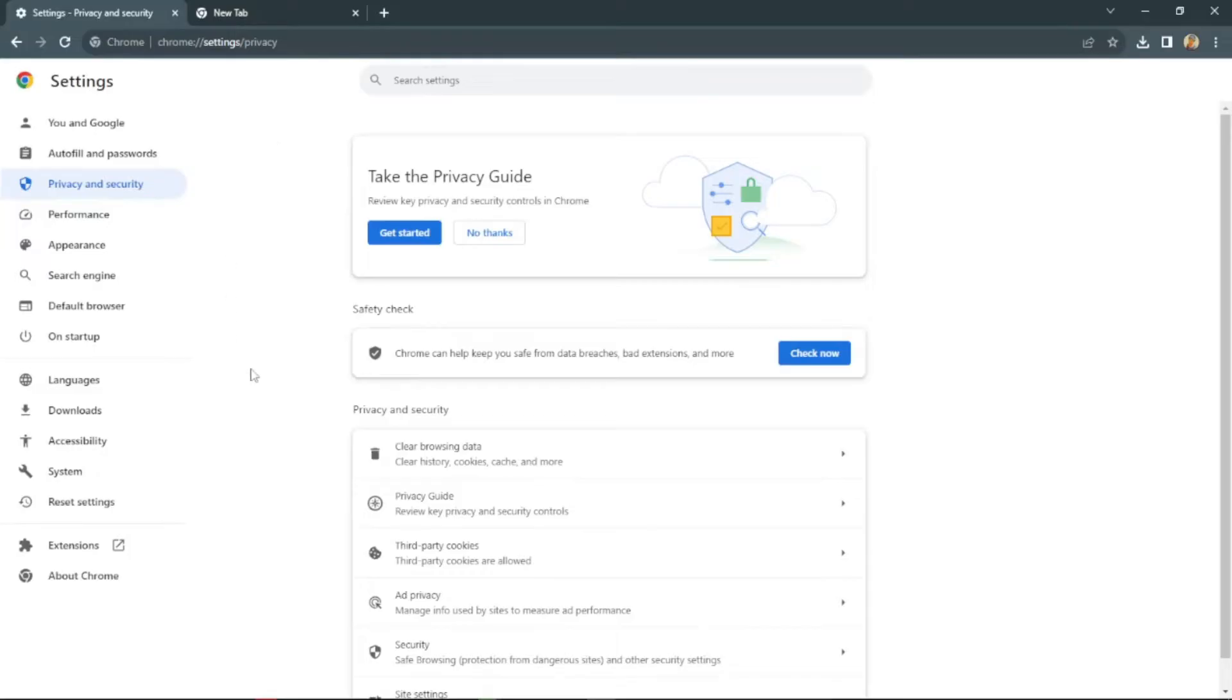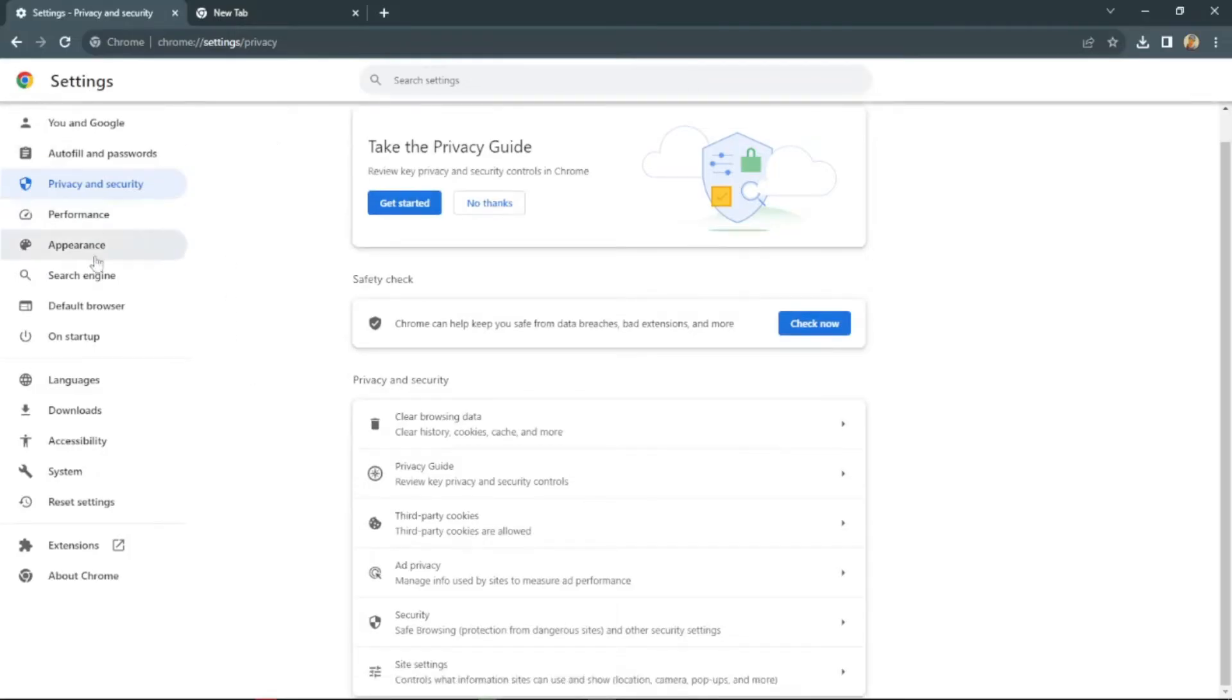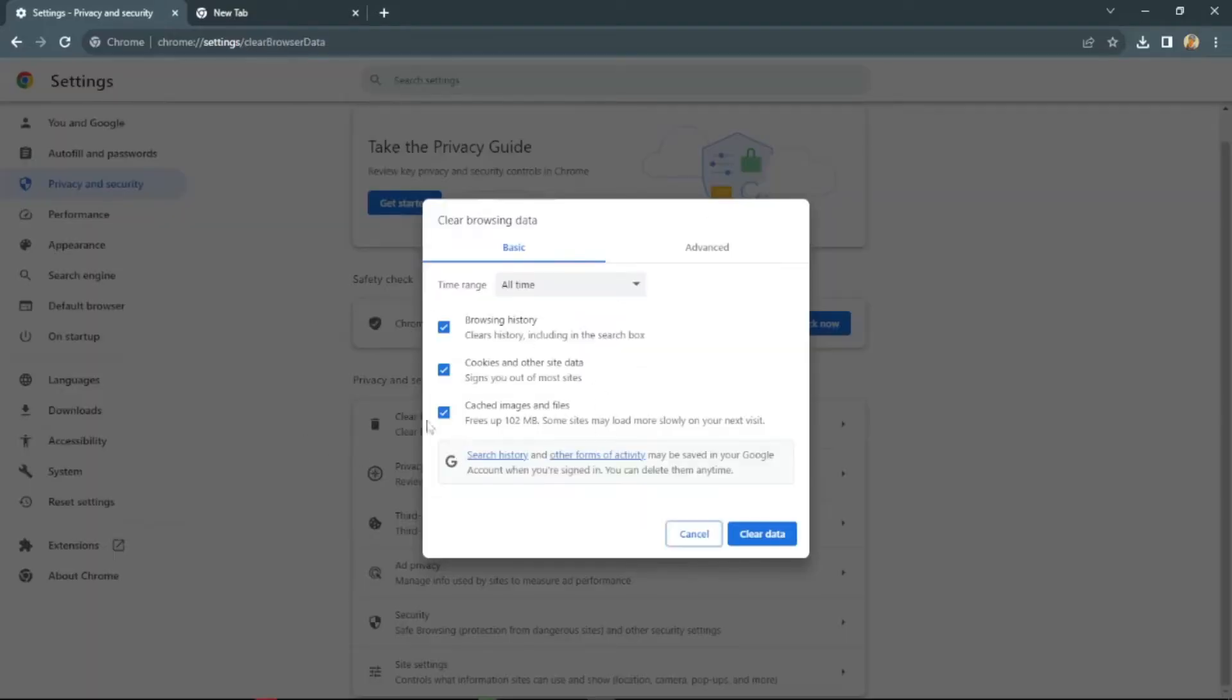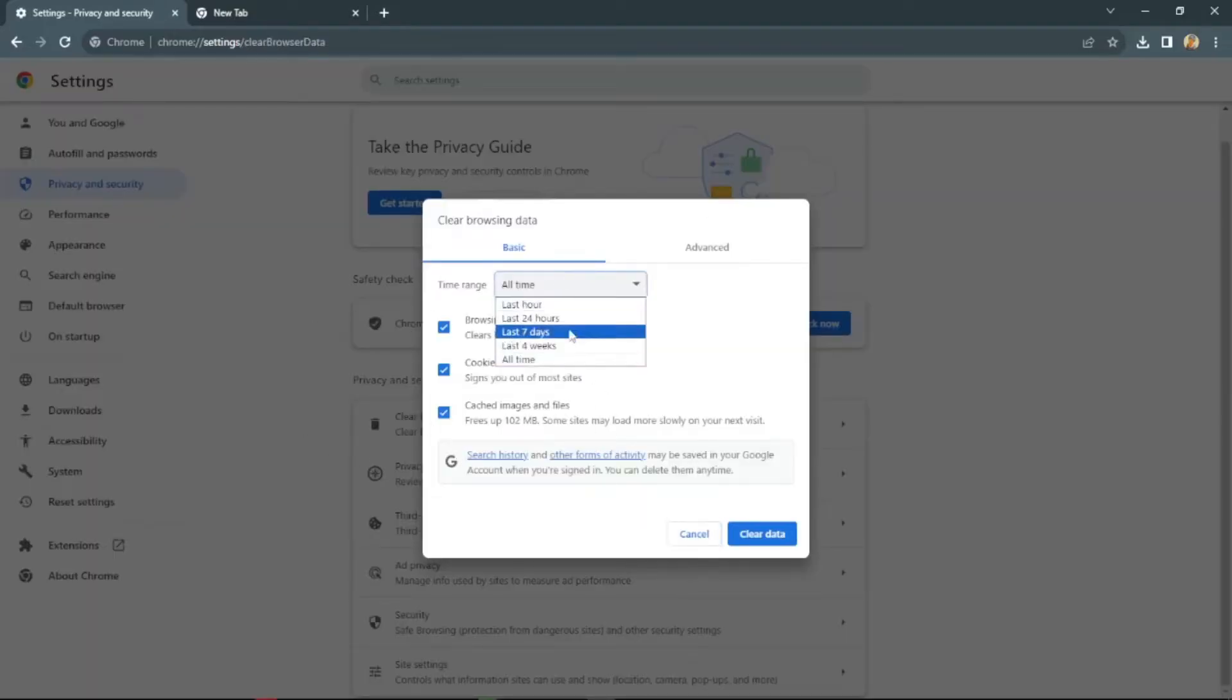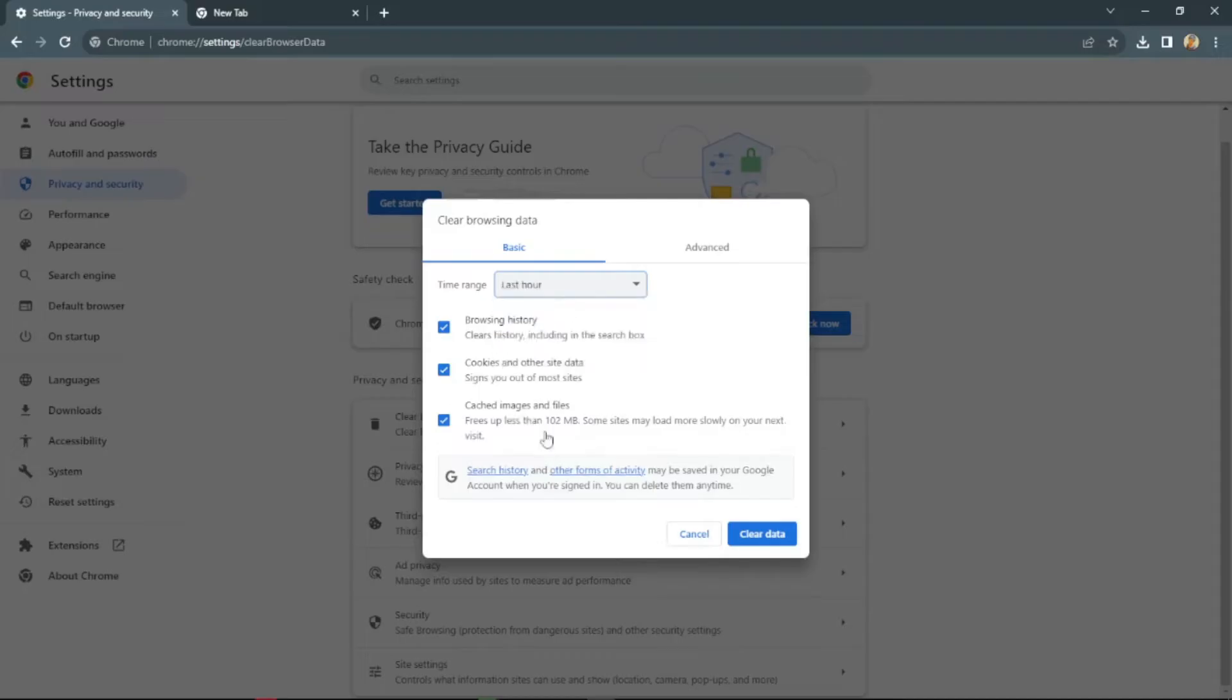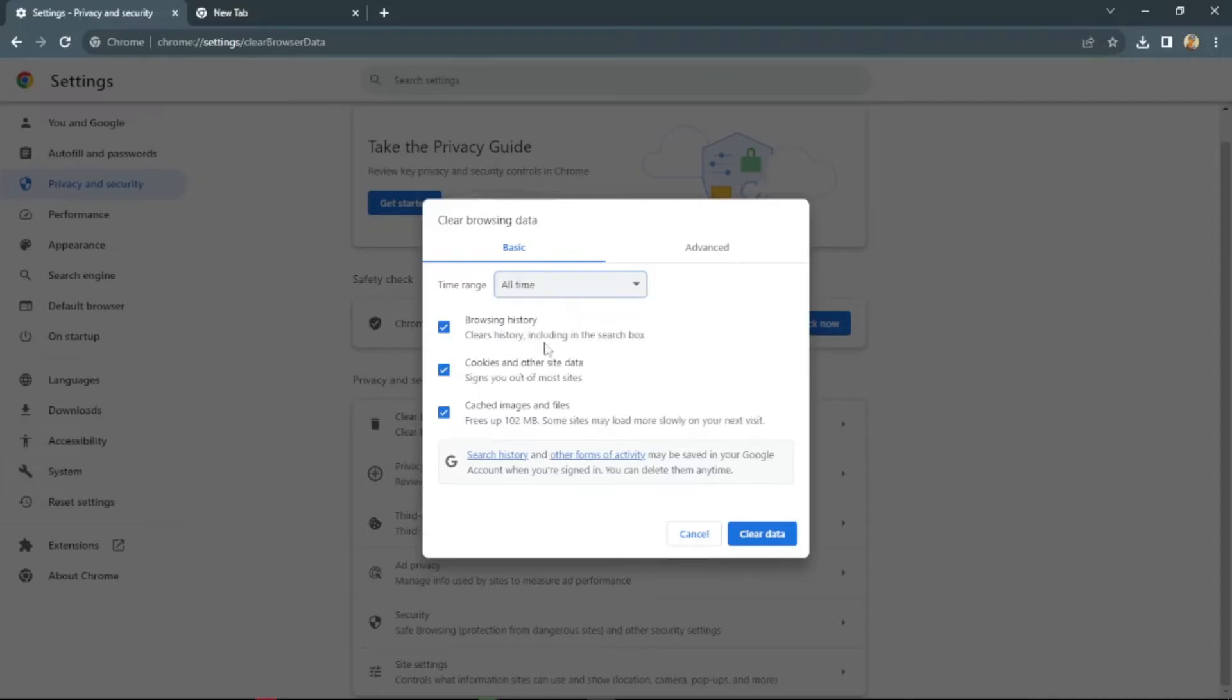Your browser might have a different interface, but you will find an option to clear search data or clear browsing data. Just click on that. In here, you can choose the time frame of your browsing data to delete. From here, I am clicking on All Time and click on Clear Data, and it will clear all the data that you have.